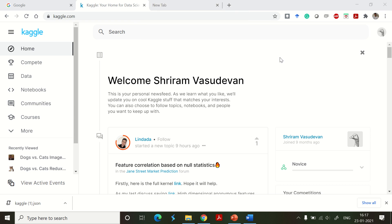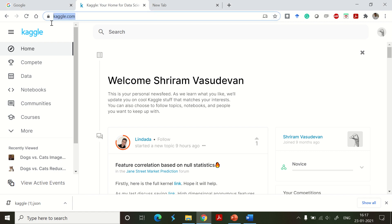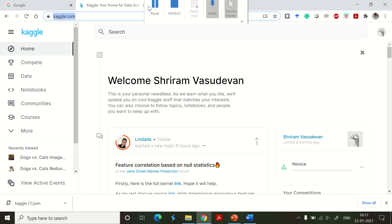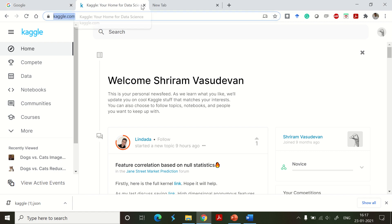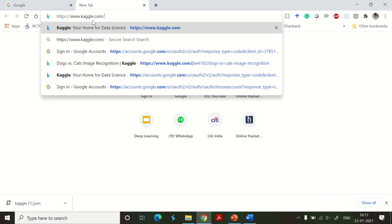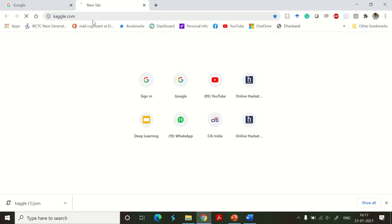Hello all, welcome back. In this session we are going to understand how to import a Kaggle dataset into Colab. It's a set of procedures that you need to follow, but it is easy and I'm going to explain you step by step. The first step is to visit the Kaggle website, kaggle.com. Let me start from the beginning — I'm closing it and going into the website.